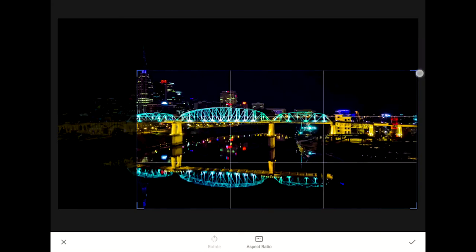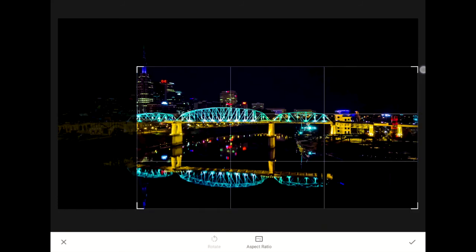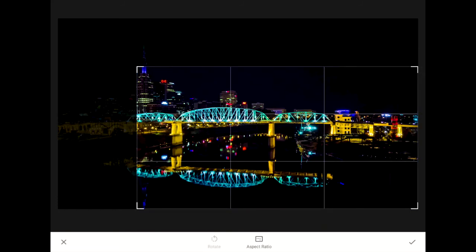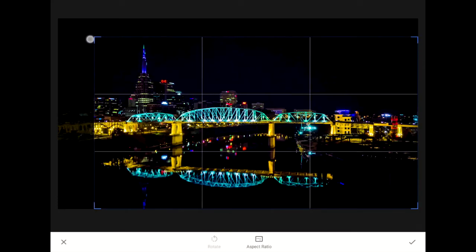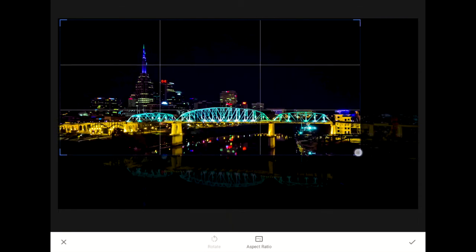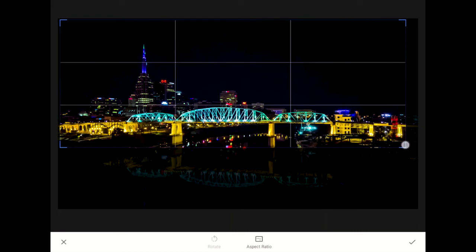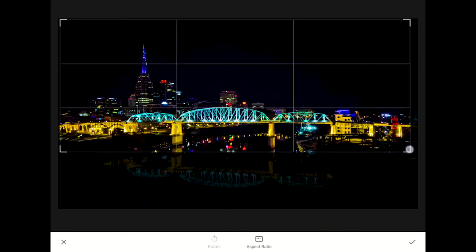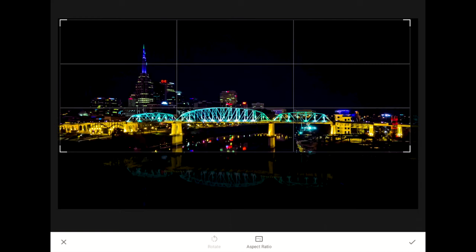Snapseed will hide the areas of your image that will be cut away using a dark mask. If I drag up from this corner, for example, I can set a crop that hides the reflection of the bridge. Since I'm free cropping, I can pull this corner in and up as far as I want. By sliding my finger in towards the center of the photo, I can eliminate parts of the image that I don't need.